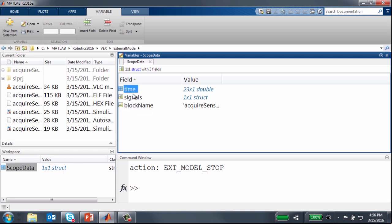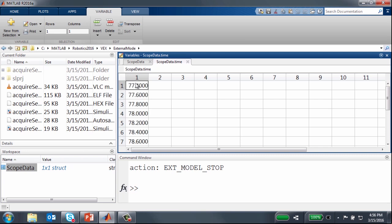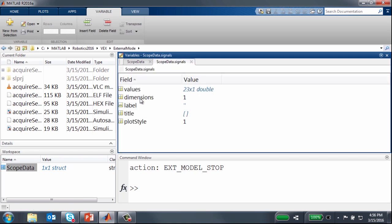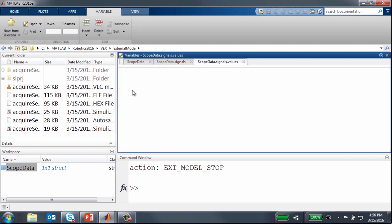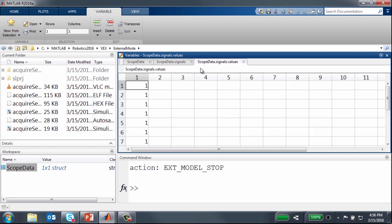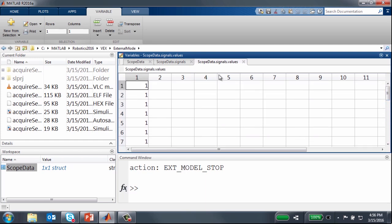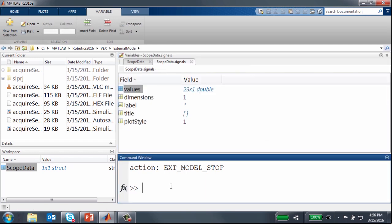I can further investigate into each of these fields by double clicking on them. So this is the time data. Then the signals field is a structure itself, which when double clicking will show me what are the fields within that substructure. You can see here values has some data available in it. So I'm going to double click on that, and that actually opens up and shows me all the data that is available here. So this way we are able to log sensor data as well, other than just acquiring it and visualizing it in a scope or a display block.